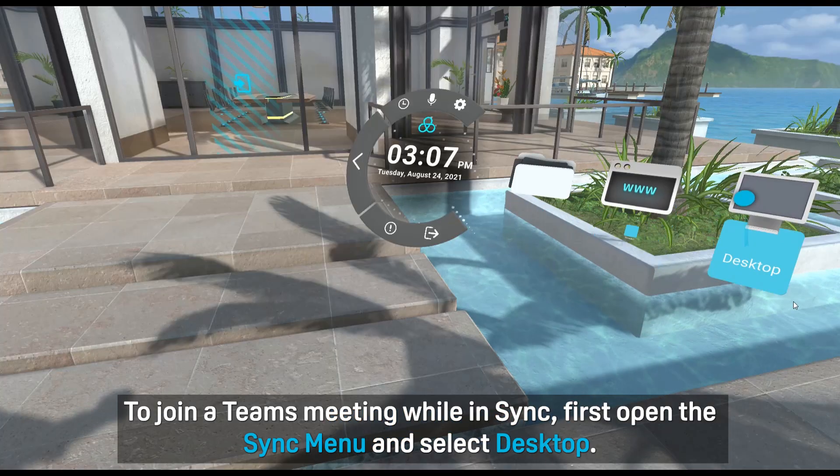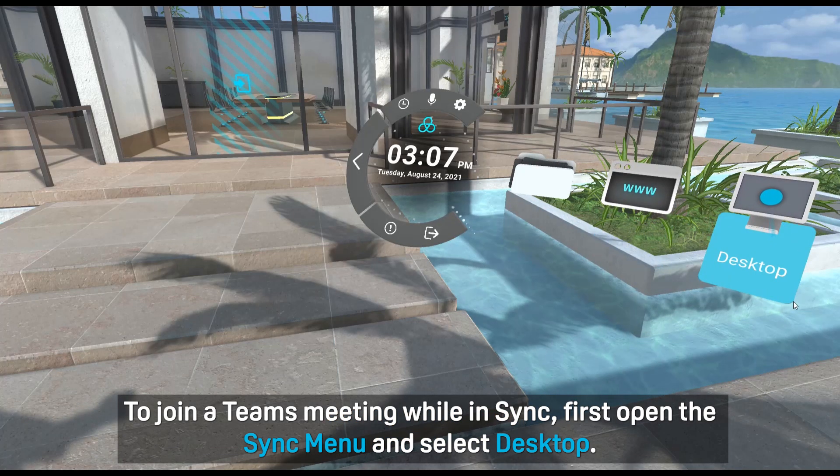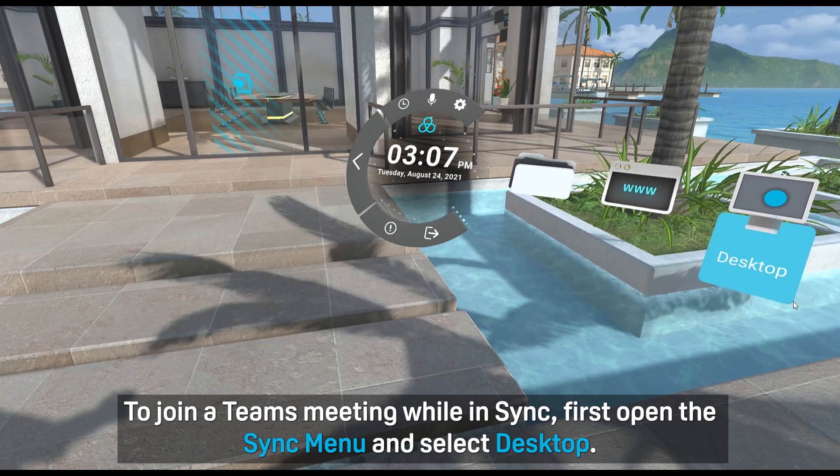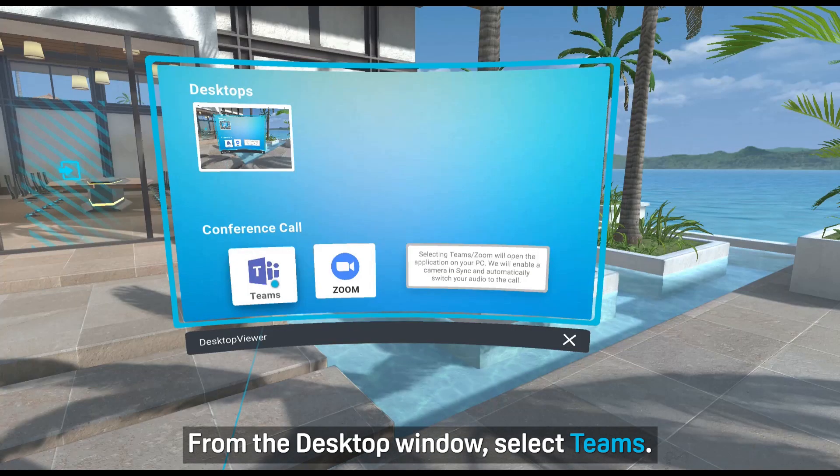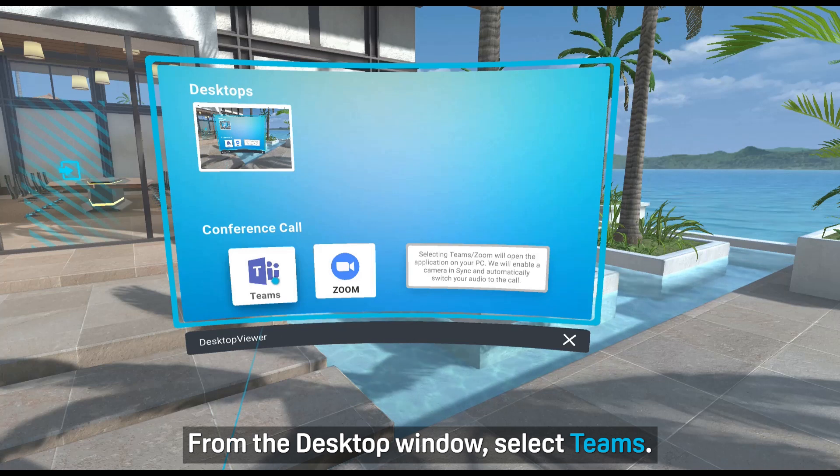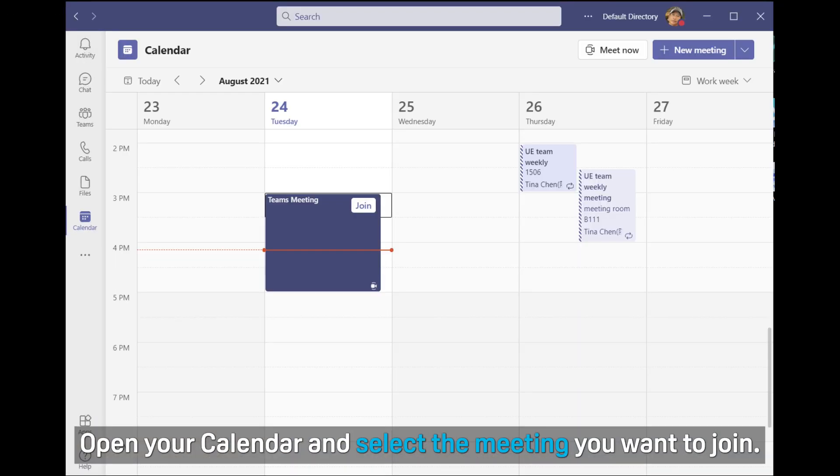To join a Teams meeting while in Sync, first open the Sync menu and select Desktop. From the Desktop window, select Teams. Open your calendar and select the meeting you want to join.